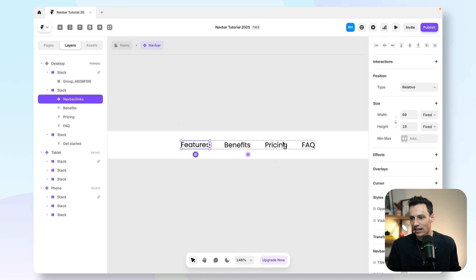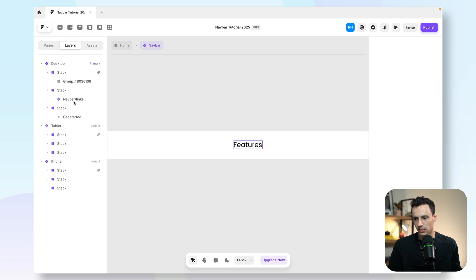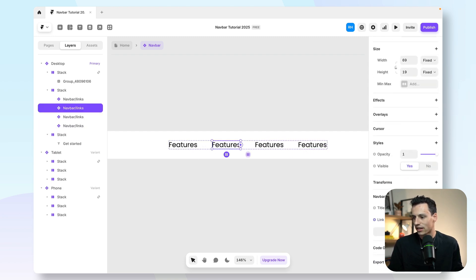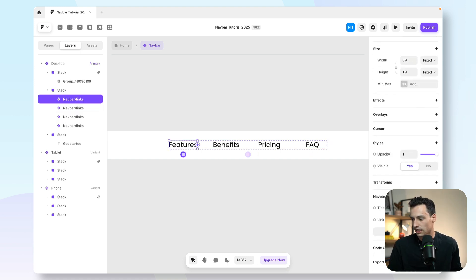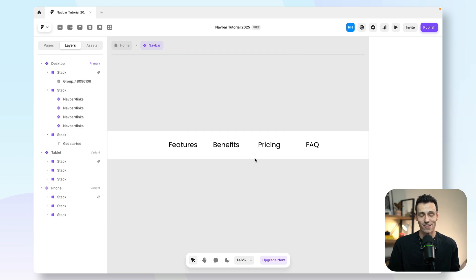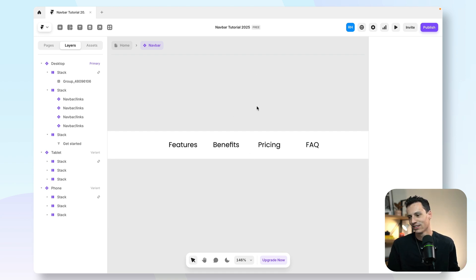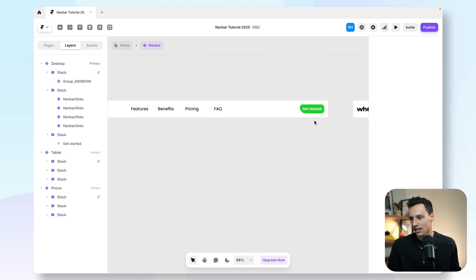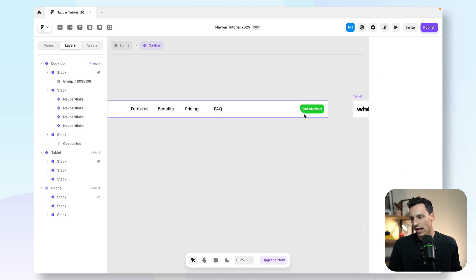Now if I go back to my initial navbar component, I can see the link component here. I'm going to delete the other ones and copy and paste in a few more. Under my component I can tweak the settings and link them to wherever I want. Since I don't actually have any other pages or links to send them to, I'll just leave them blank. And then lastly, we've got our button here.